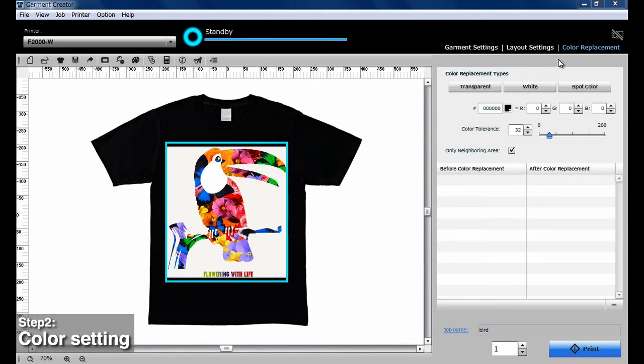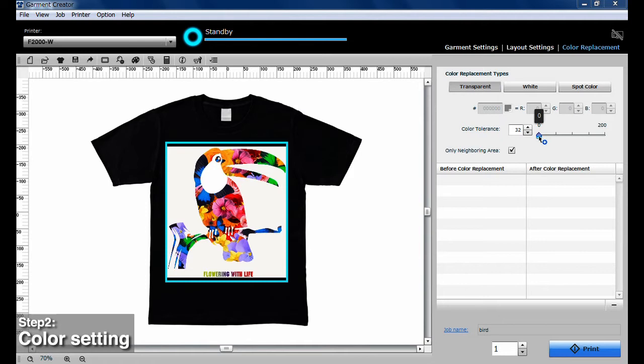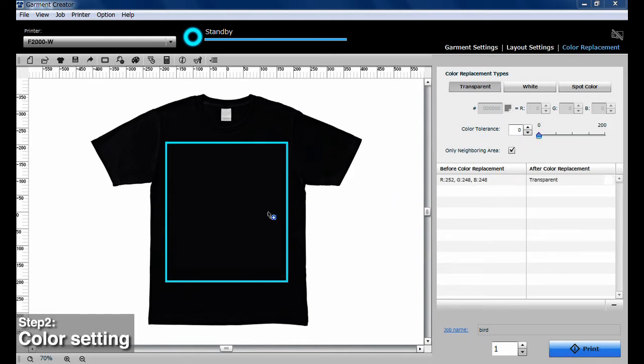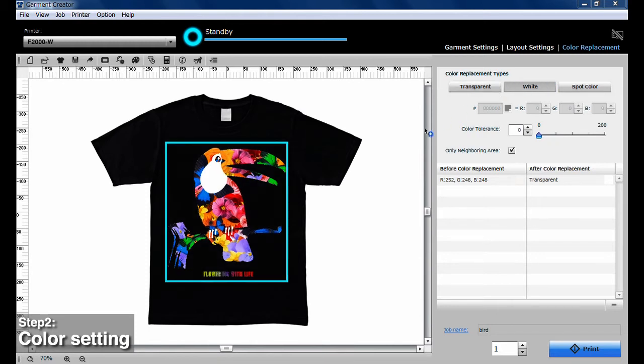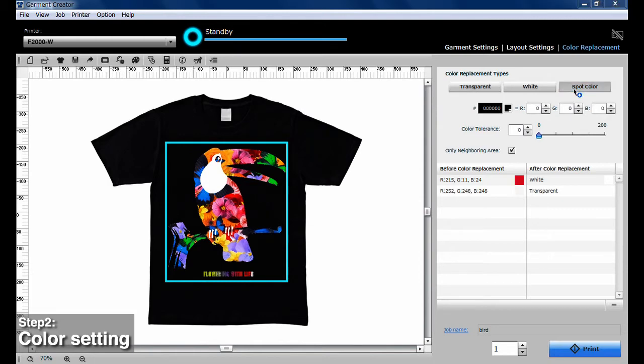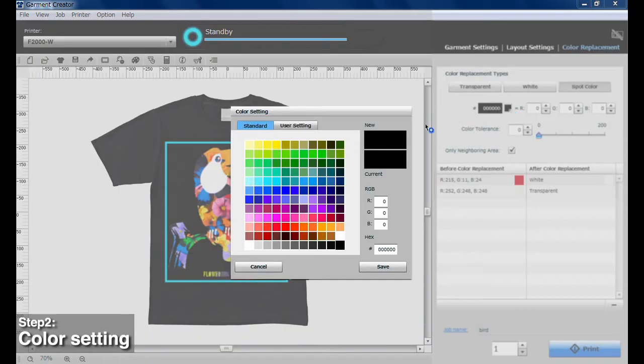So, you have three options: Transparent, White, and Spot Color. After selecting Spot Color, select the color itself.